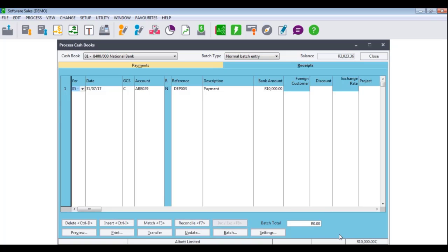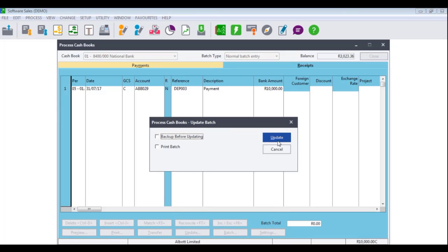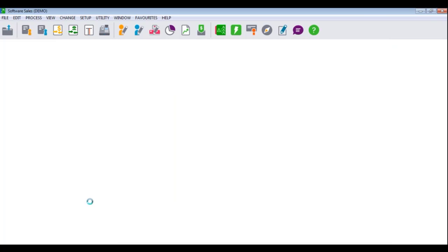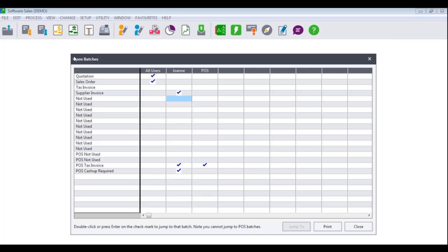However, to update the batch to the general ledger chart of accounts, you would select Update and update the batch accordingly. Once you have updated the batch, it will write to the general ledger chart of accounts. If you then go back to your open batches screen, you will see that the entry type will disappear.